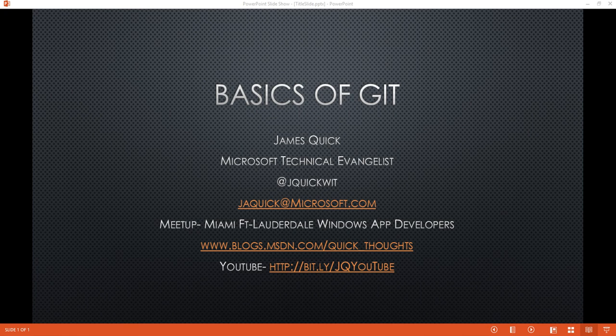Hey guys, James Quick here to talk to you about the basics of Git. First off, on the screen right now you can see my contact information, my Twitter handle and Microsoft email, my meetup. If you're local to the South Florida area, you can come check us out in person.